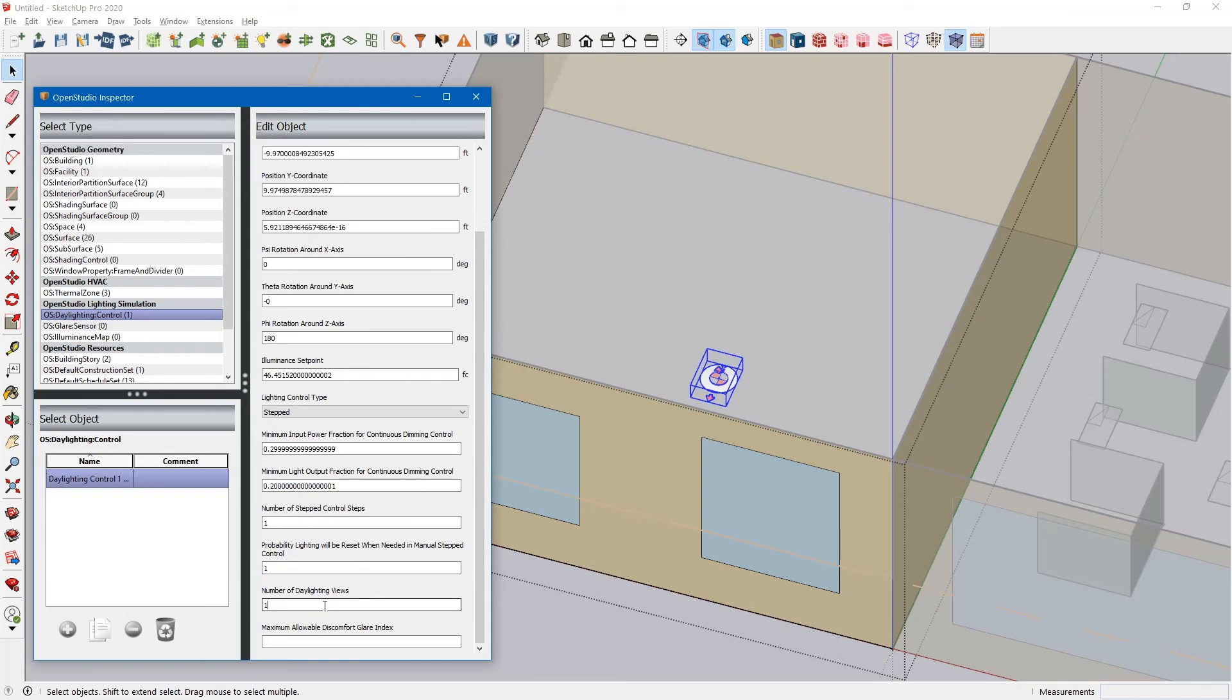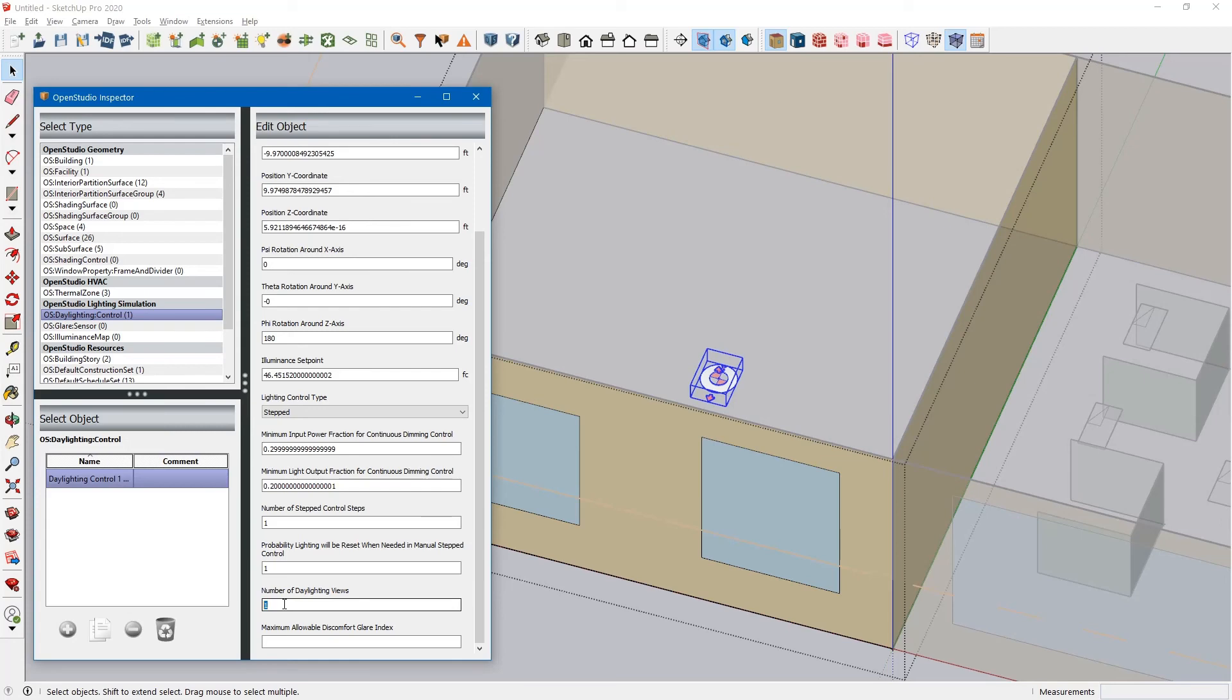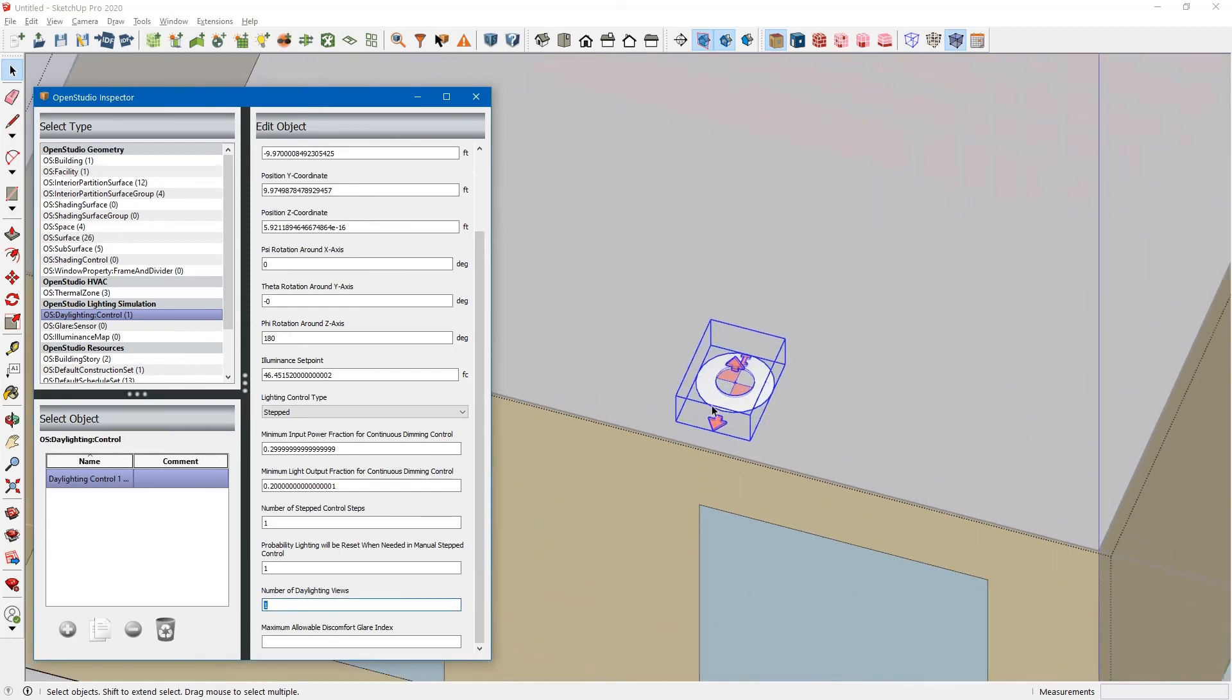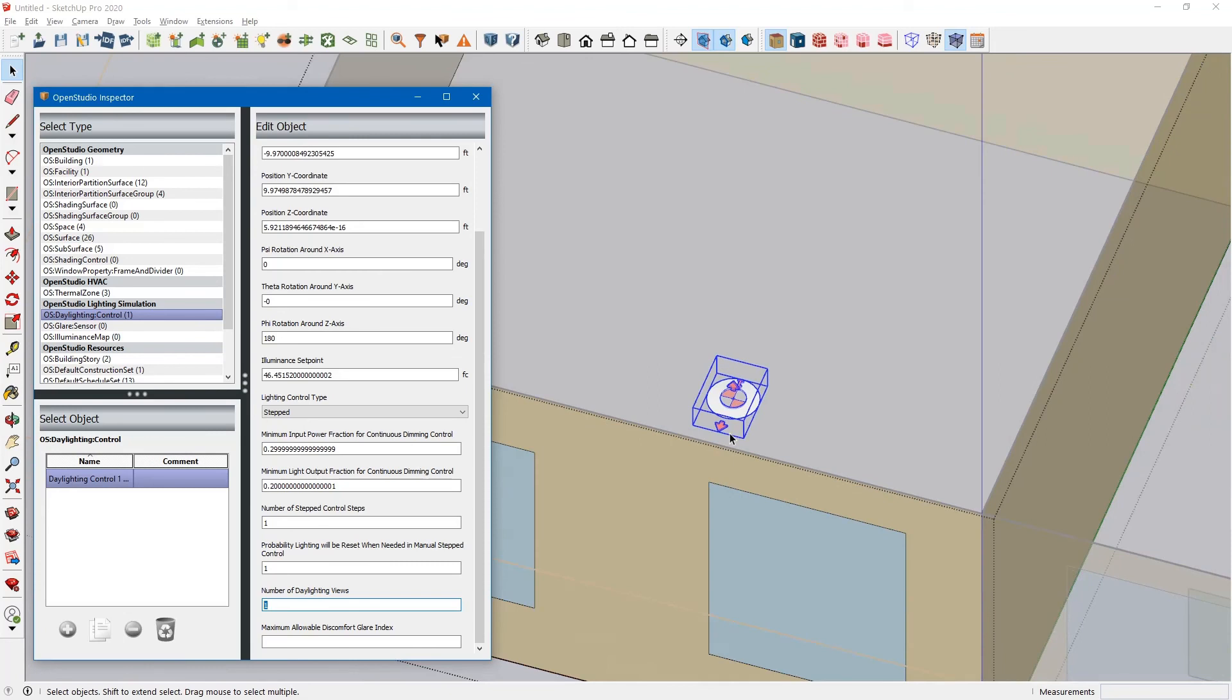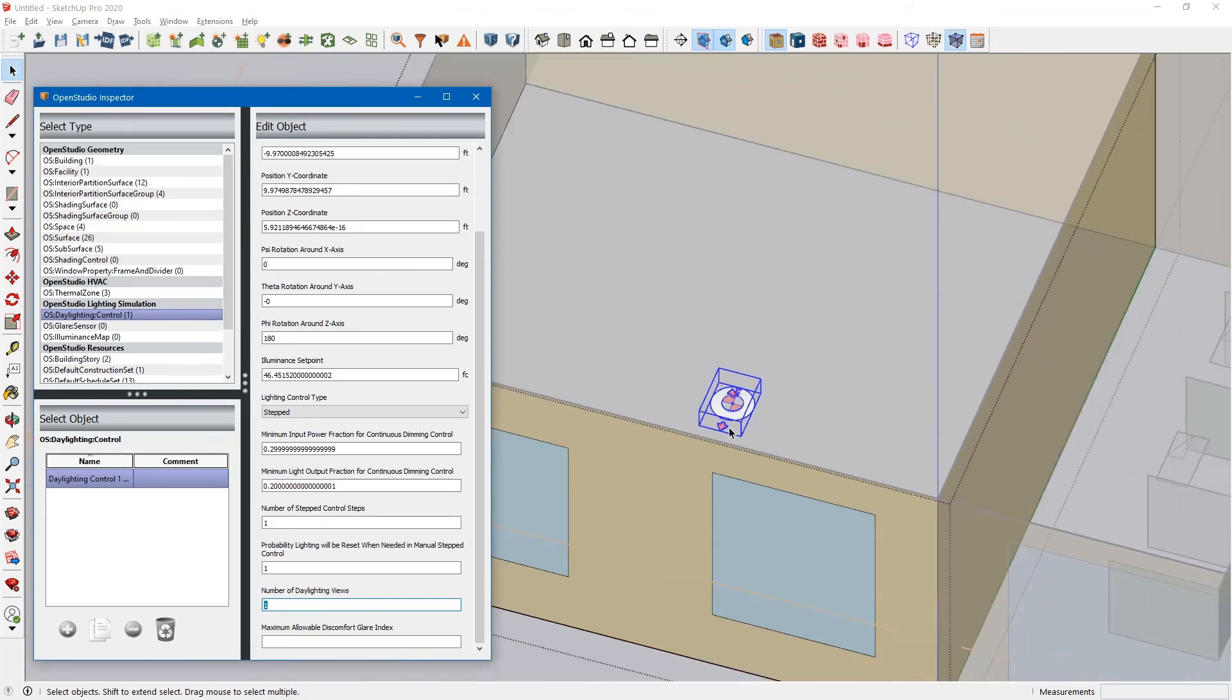The number of daylighting views for this. I don't believe this factors into Energy Plus, but if you are going to be running Radiance, the Radiance measure in OpenStudio, then this number of daylighting views comes into effect. And I believe it multiplies the number of these arrows here. So it will equally space the arrows out throughout the room to get a better understanding of how well the entire room is daylit.